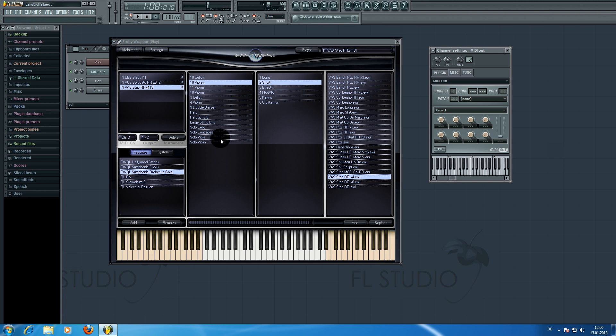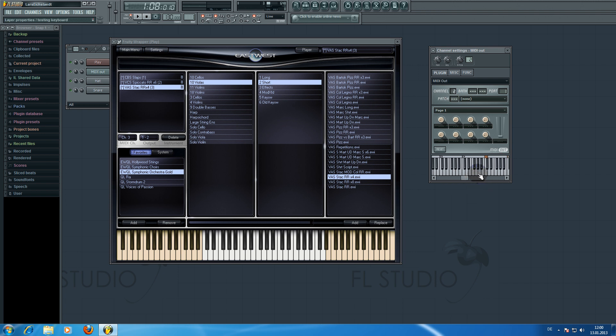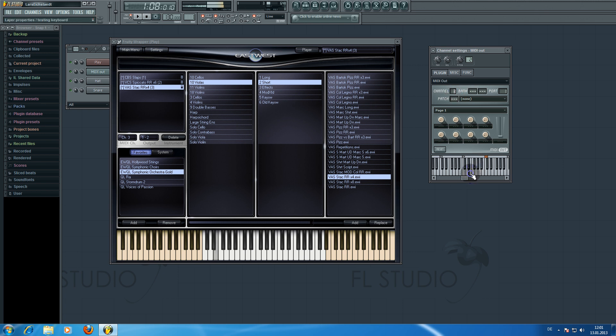If we increase the channel number now, let's say to two, we can then get access to the cellos. And at channel number three there are the violas. And like this you can get access to all of the instruments.